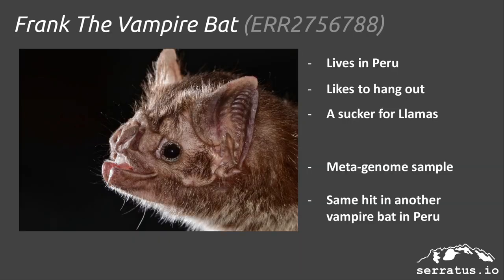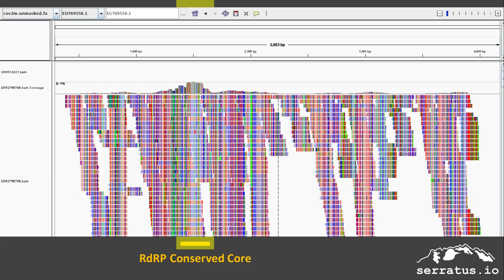I'd like to introduce you to Frank — he's a vampire bat who lives in Peru and likes to hang out. He's a total sucker for llamas. In a viral metagenomic sample from Frank, we picked up a few thousand reads that map to an RNA polymerase gene from an unclassified alpha-coronavirus. The alignment contains many variants and is soft-clipped. The conserved cores of these genes, such as the catalytic center of the polymerase, change more slowly, so you're able to pick up more reads in these regions. This is not surprising since evolution is highly non-random — the spike gene is rapidly changing and poorly conserved, while the RNA polymerase is well conserved.